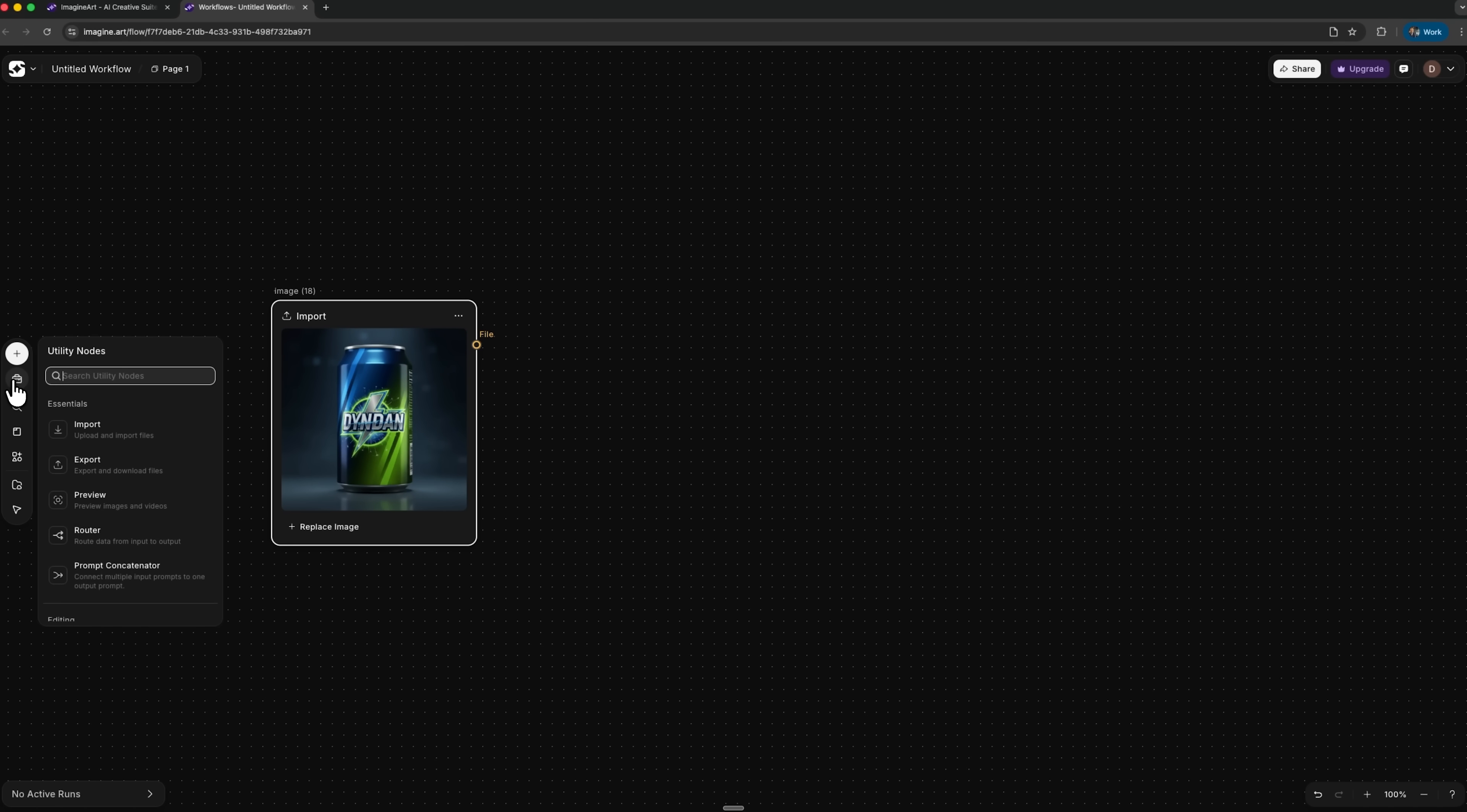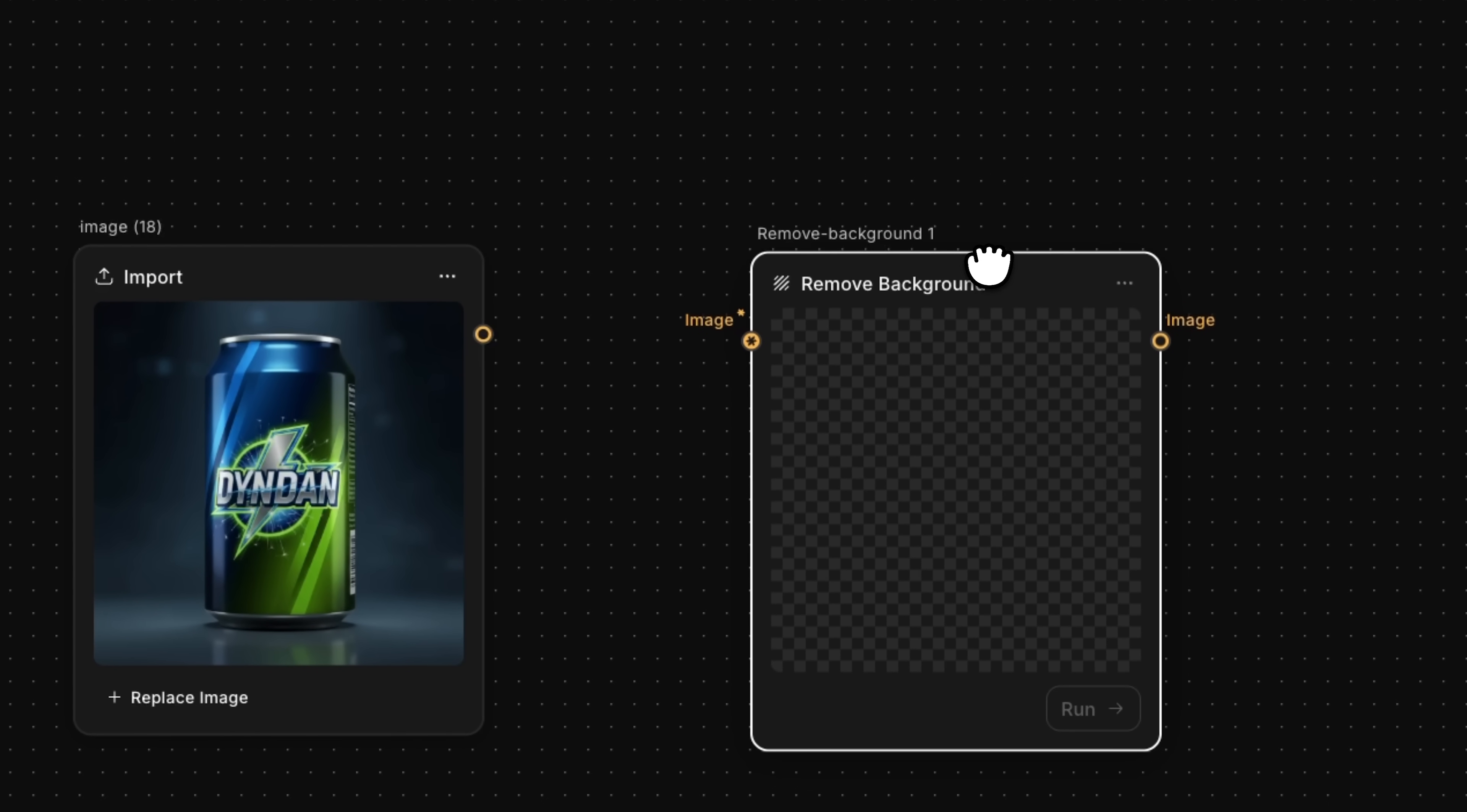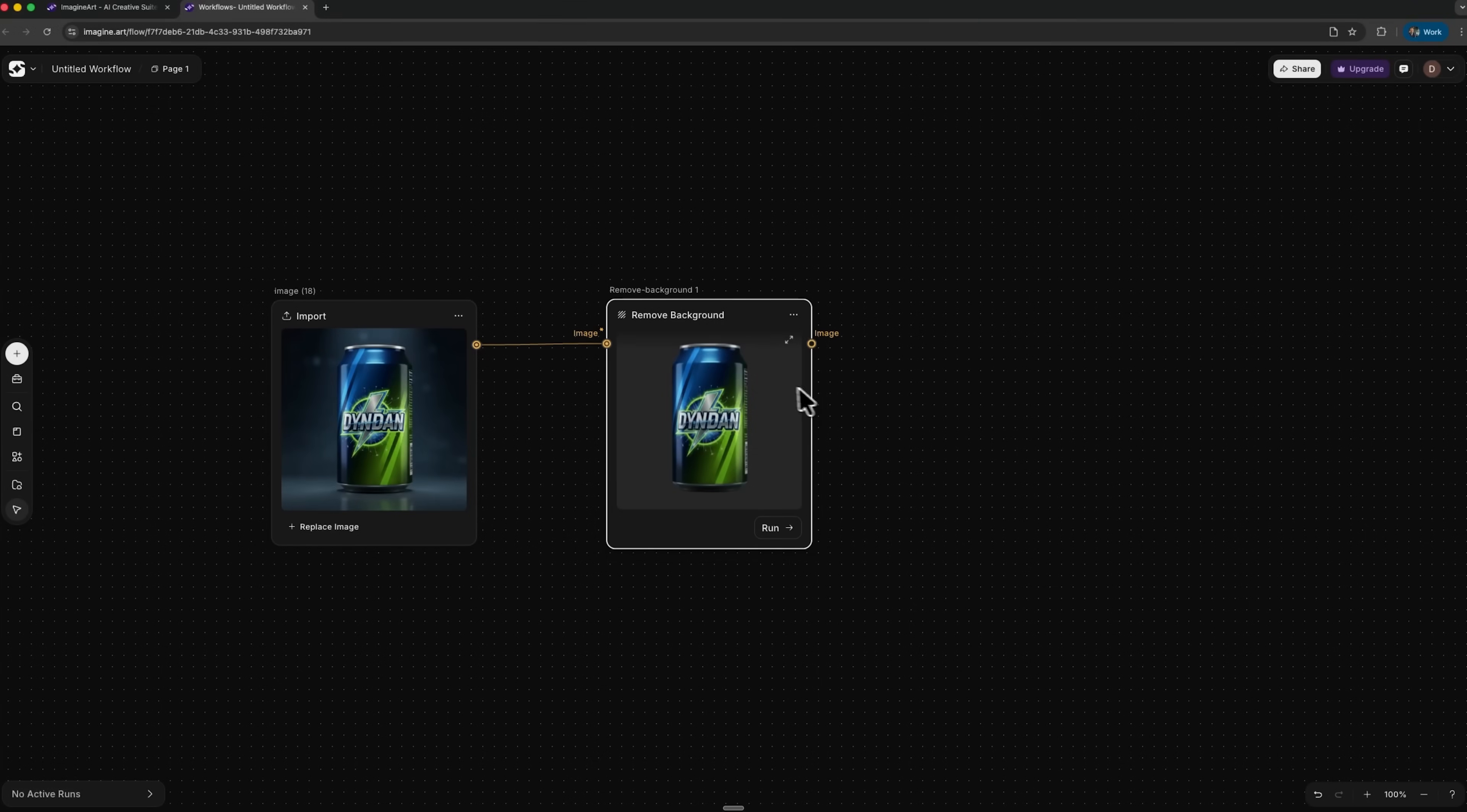Folks, the first step is connecting this import node to a Remove Background node. This will strip away the original background from my uploaded picture. I'll connect these two nodes together. Now the Remove Background node receives the file we just uploaded as its input. I'll hit Run, and the background gets removed from the energy drink can instantly. This is excellent, because you create the workflow once, and it works for all your products.